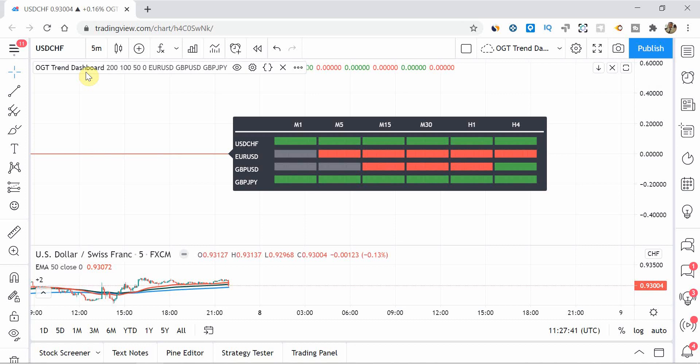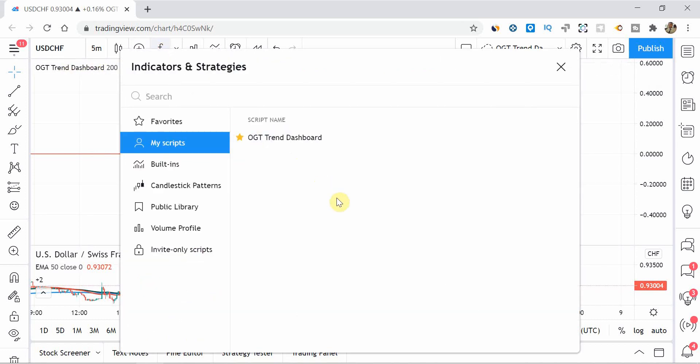So just to go over you and how you're going to find this, I've not released it yet publicly, but I'll do that by the time you watch this video. So all you do is search for the OGT trend dashboard, double click on it, and then you'll be able to find the find the indicator and it will load.